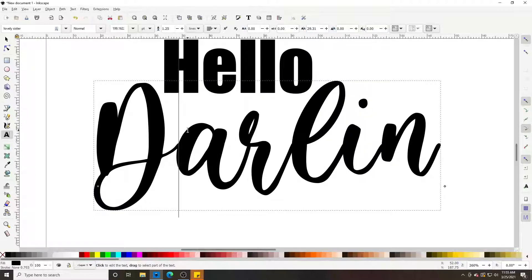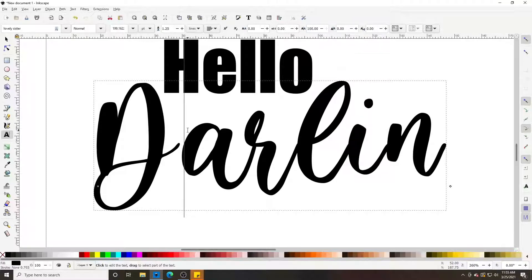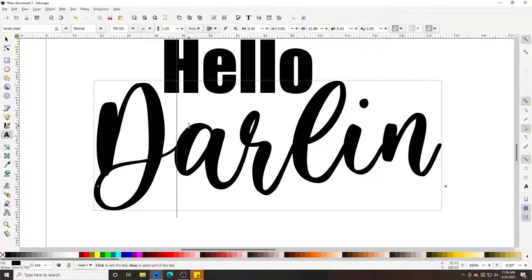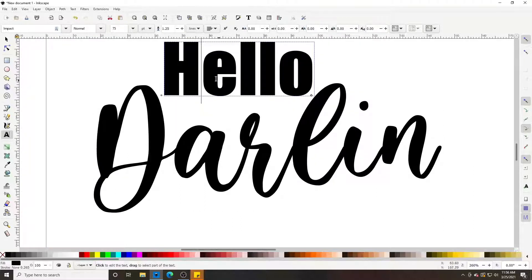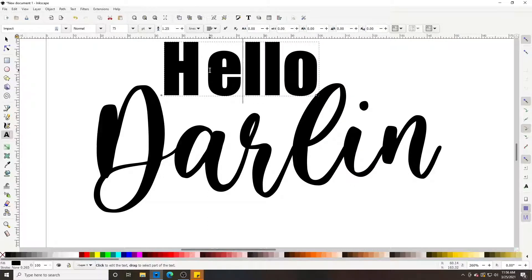If we want letters closer together or further apart, press the Alt key and the arrow keys. Select in your text box between the letters you want to space, hold Alt, and press the arrow keys. Press the right arrow to move them further apart.